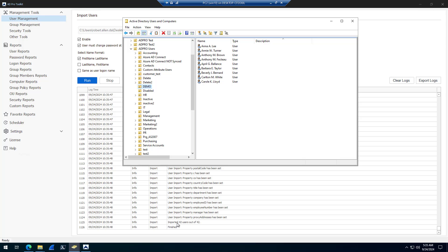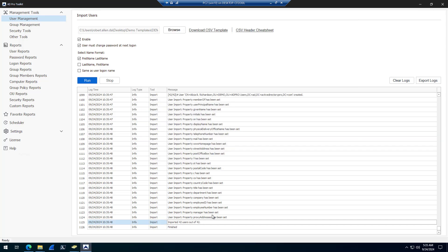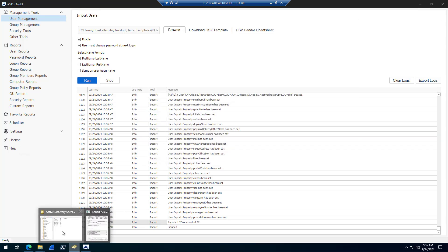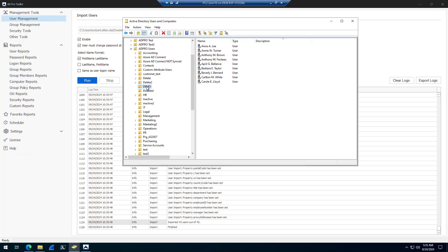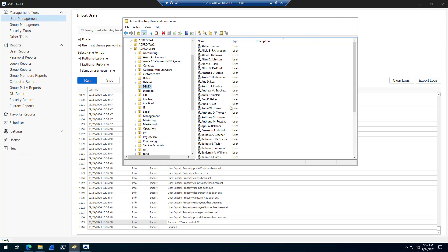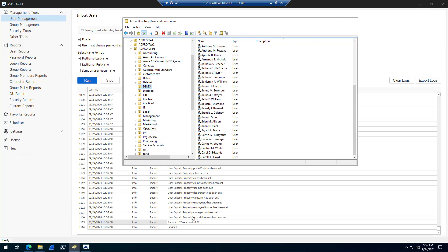Down here it shows the import has completed. So I'll come back to Active Directory, refresh. And you will see it's imported all the accounts.